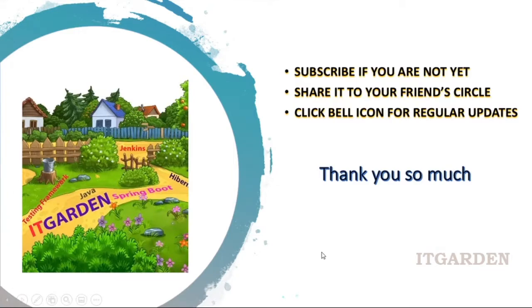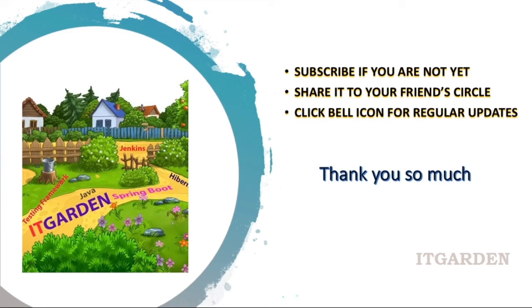Still not subscribe this channel. Please subscribe it. Share this video to your friend circle. Click bell icon for regular updates. Thanks for watching this full video. Thank you.